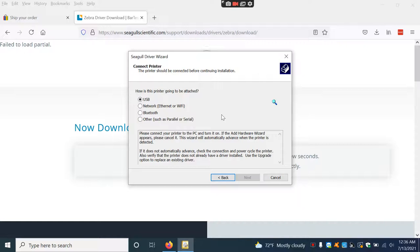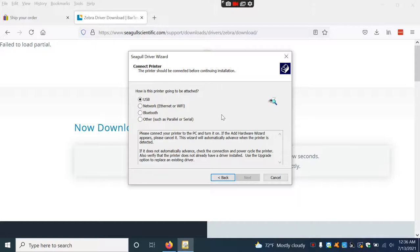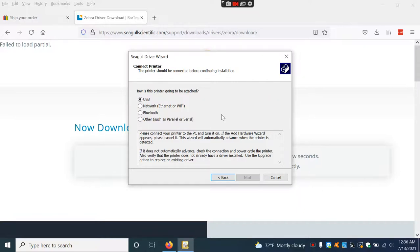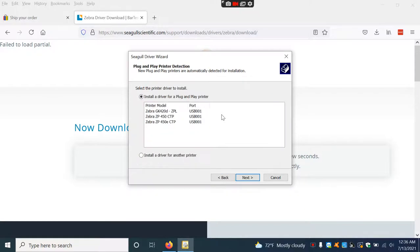I'll flip the switch off on the back, wait about five seconds, then turn it back on. There it goes, it just detected it.